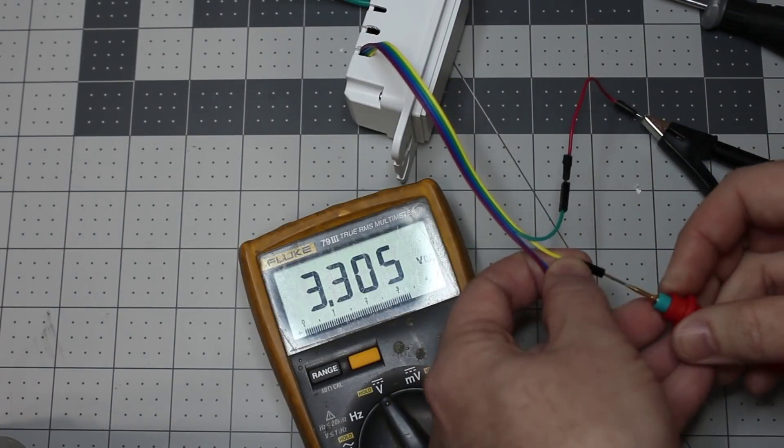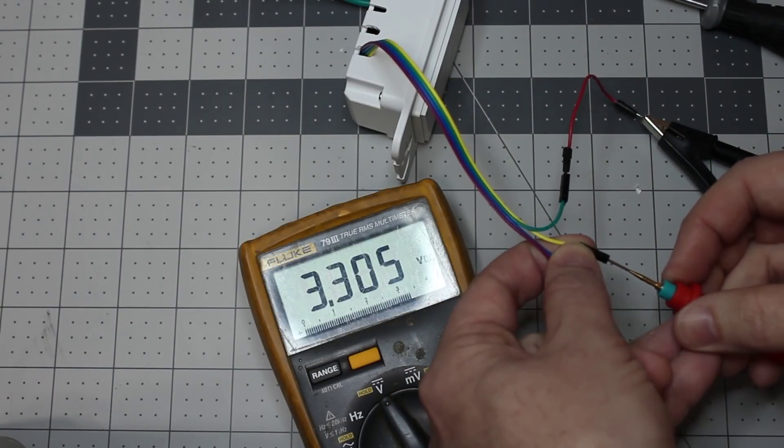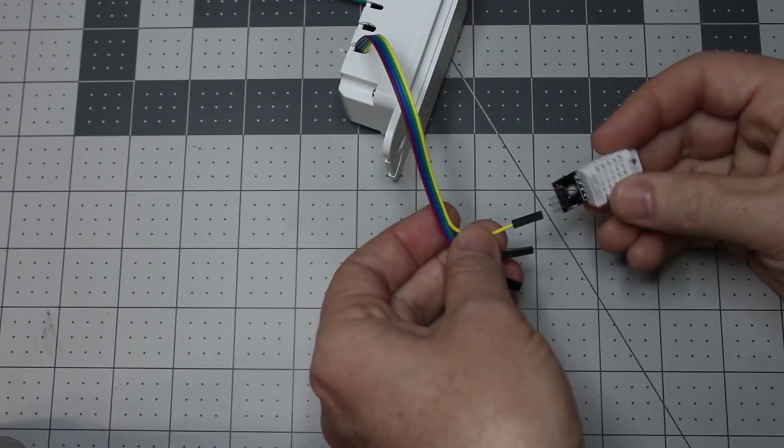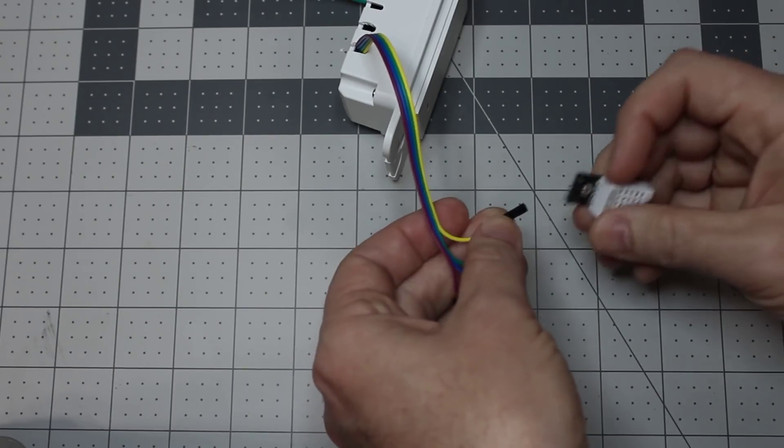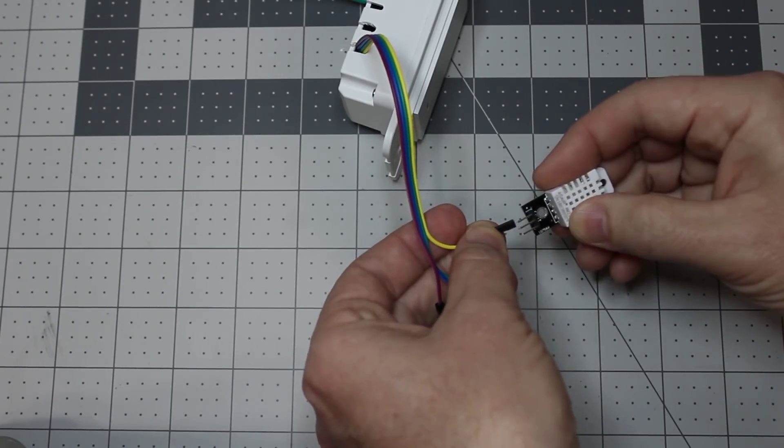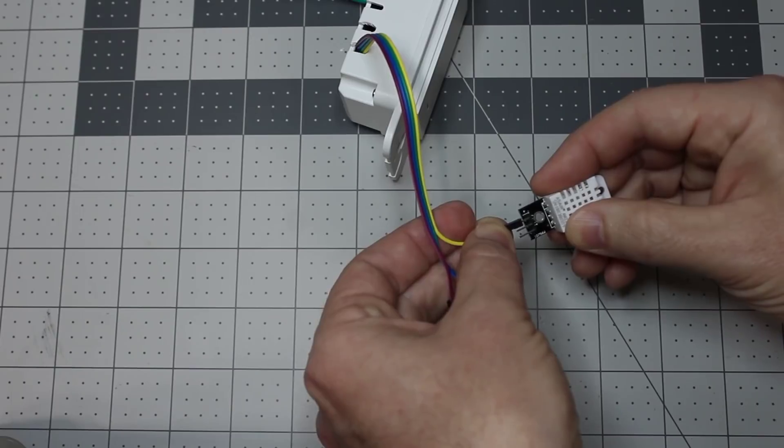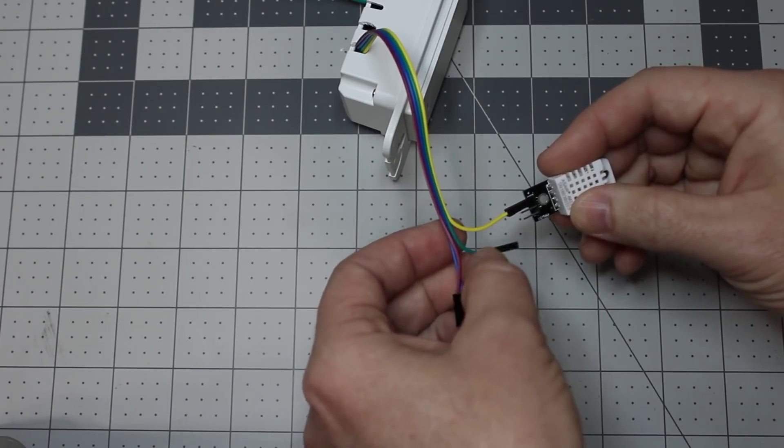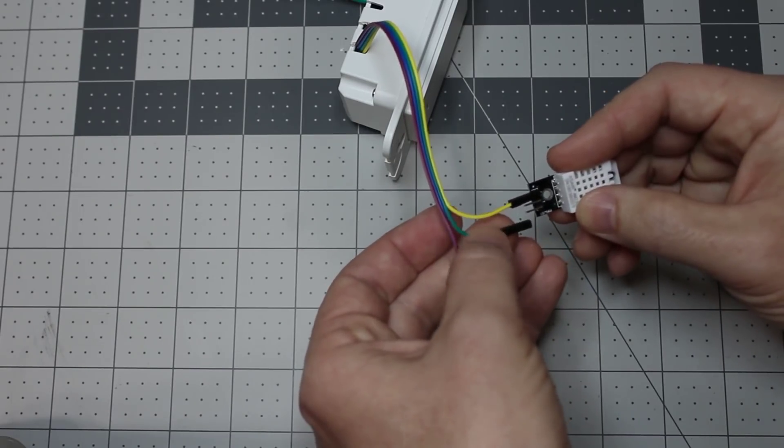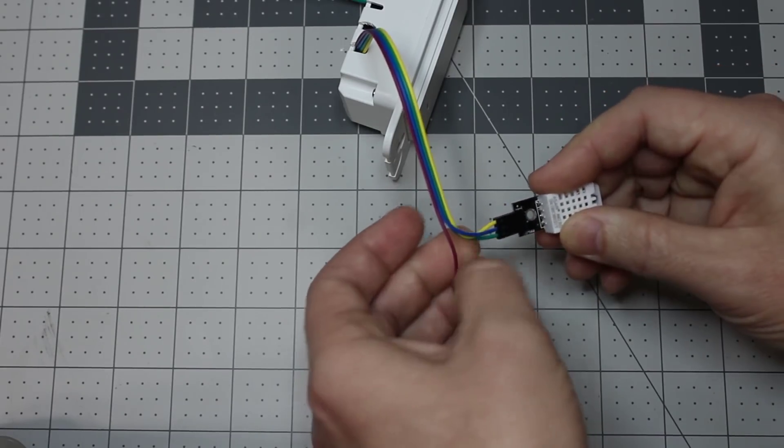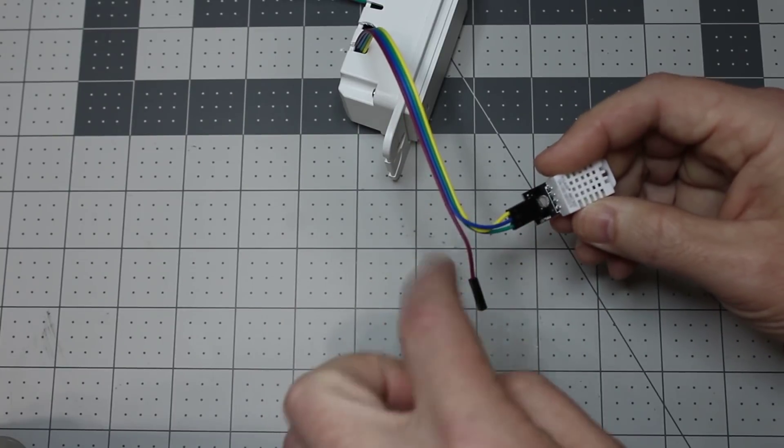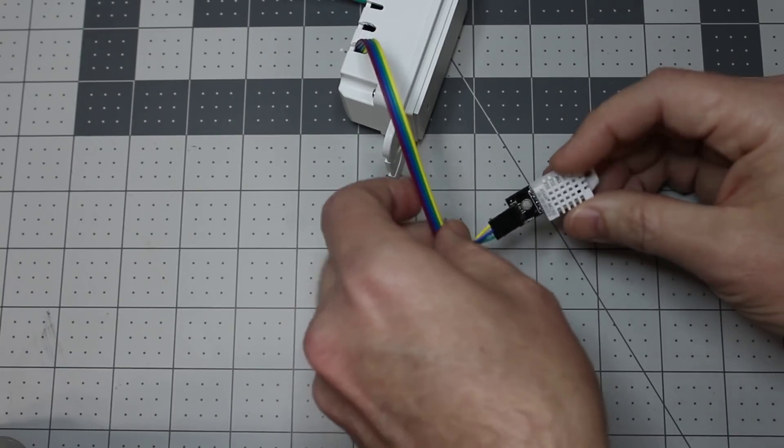3.3 volts. This is the DHT22. We got positive here, that's going to be our yellow. And then the green is the ground. And we want to leave this pin for another sensor.